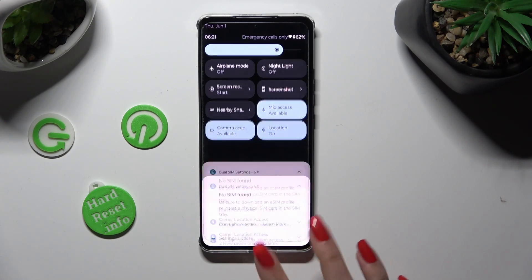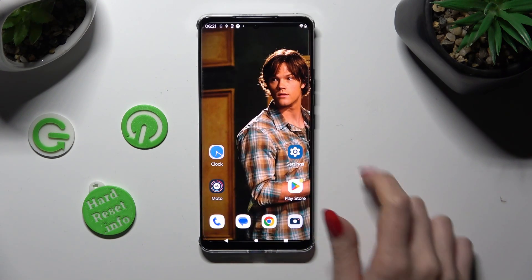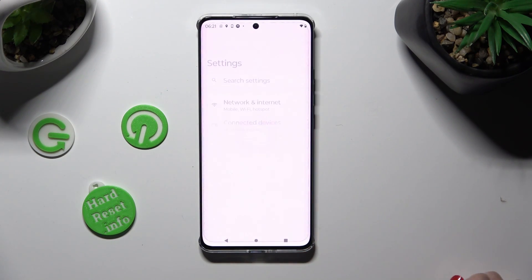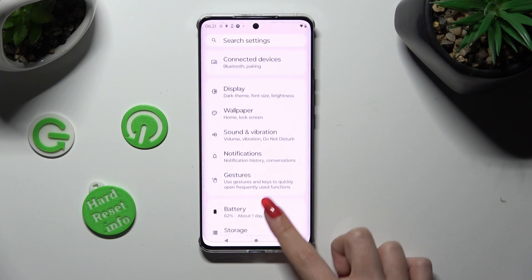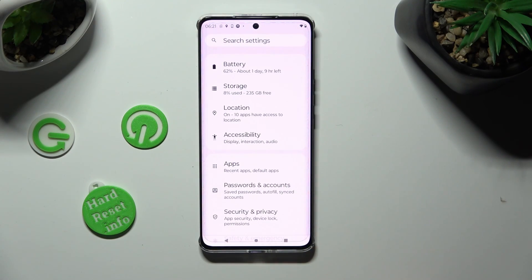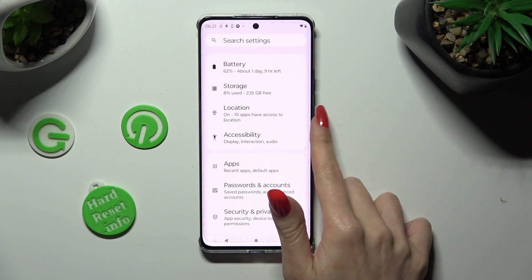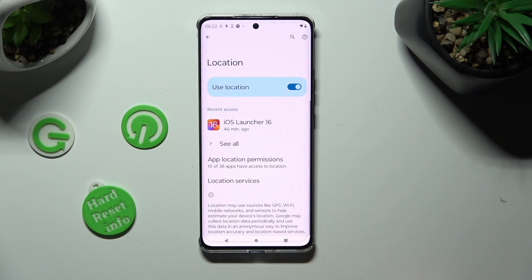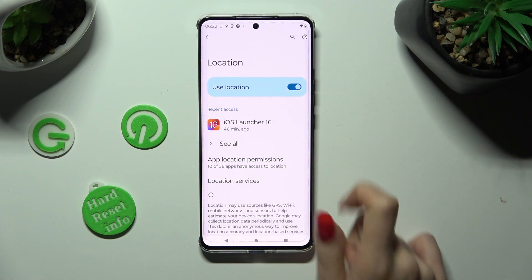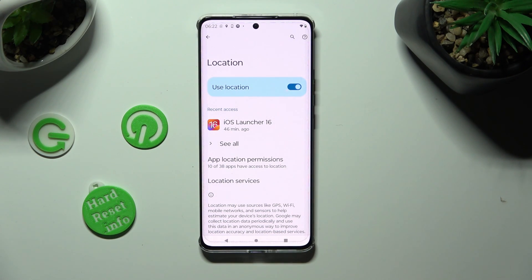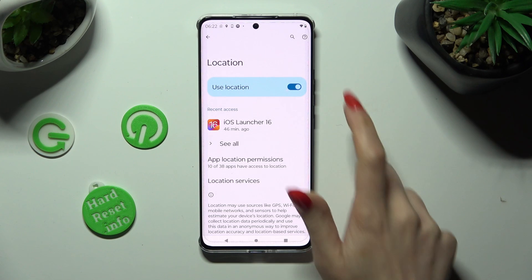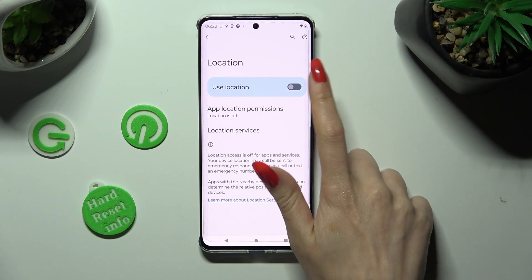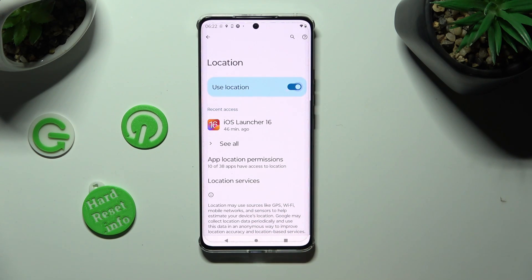If you wish, you can always just go into Settings and scroll down, then access the location section. From here you can tap on the toggle next to Use Location to turn it off or on.